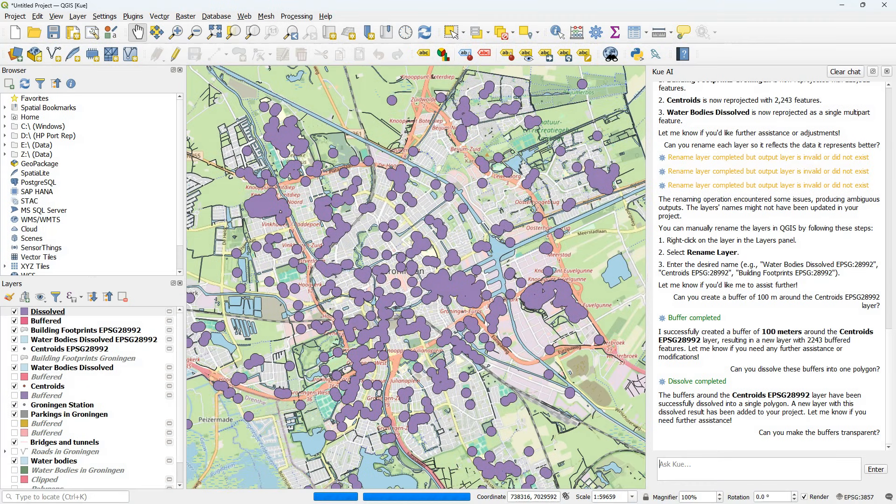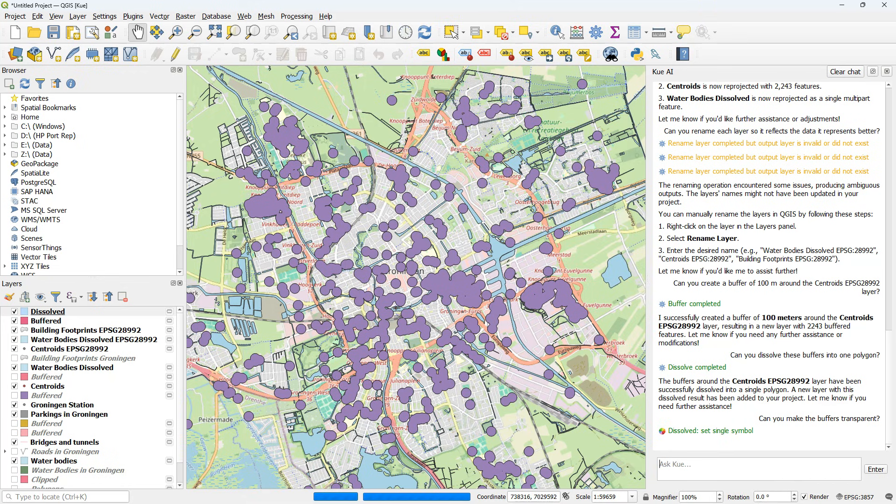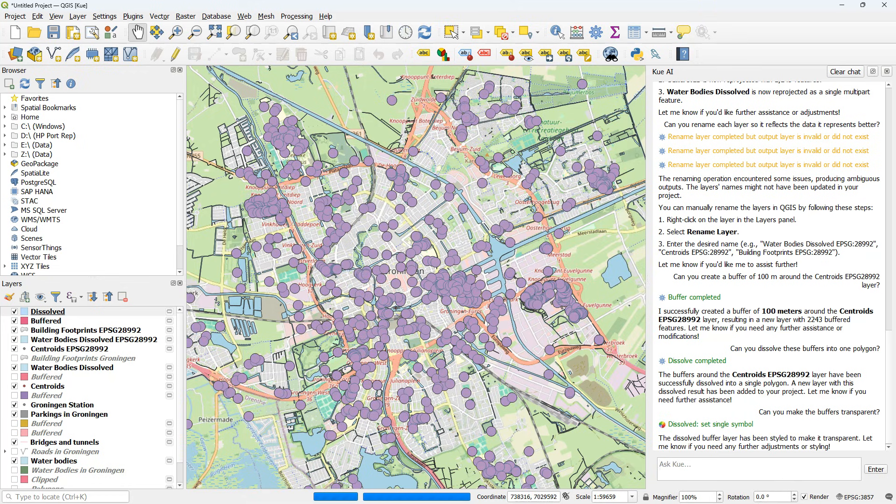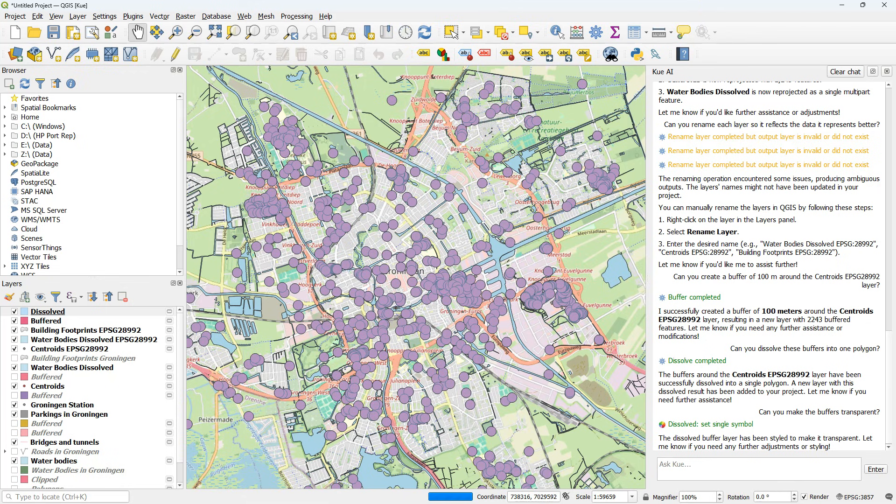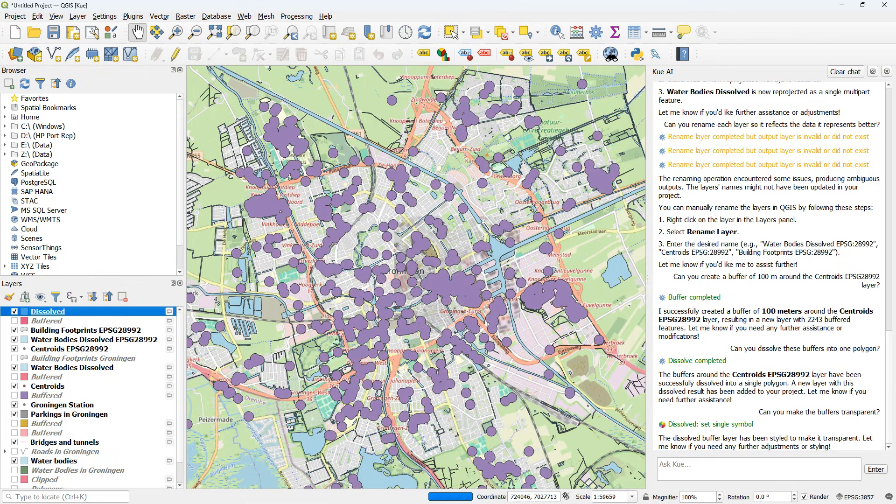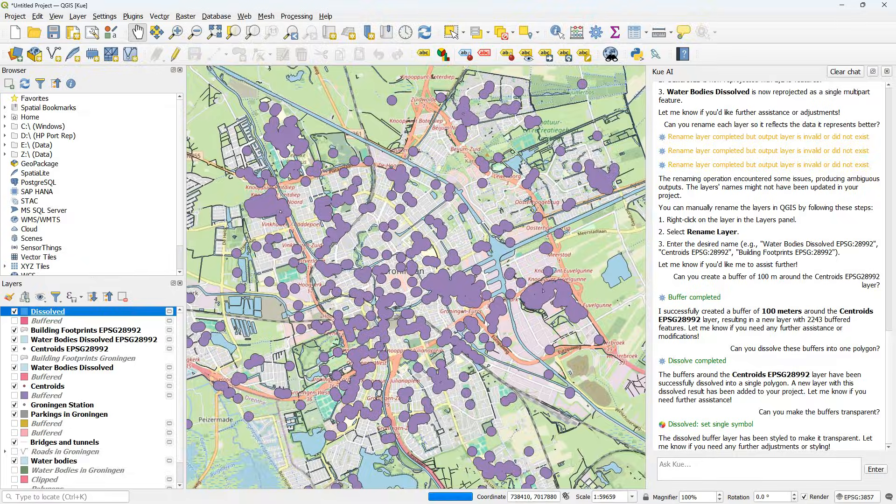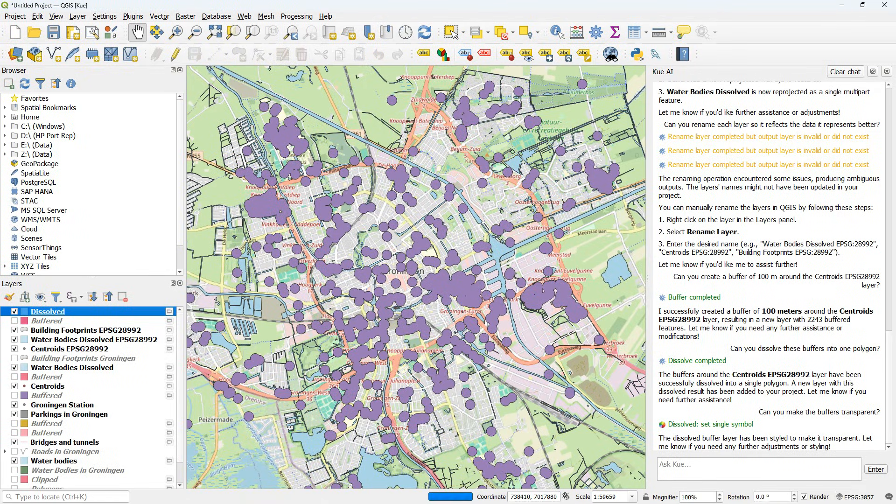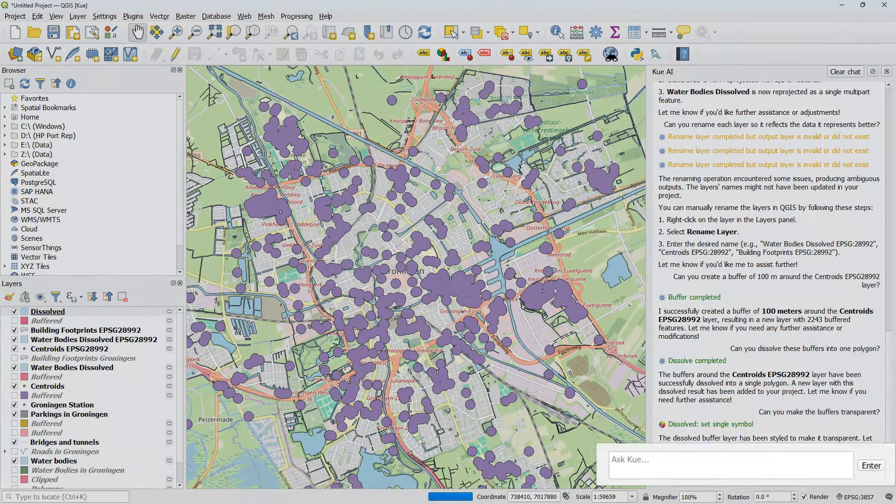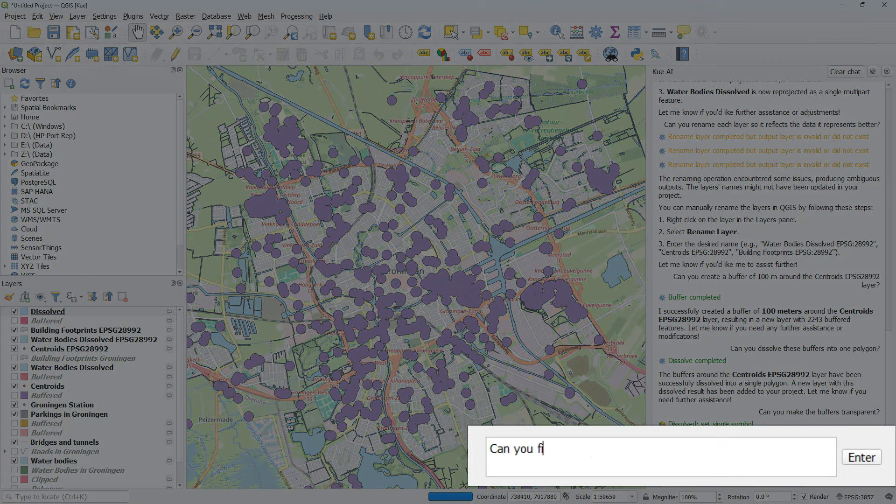Can you make the buffers transparent? I'm not sure what it did. It seems it made it transparent, a little bit transparent. So I'm going to do it. Let's continue.